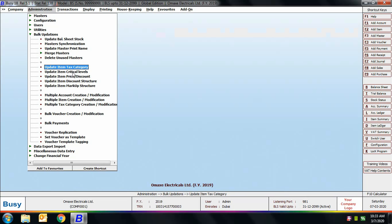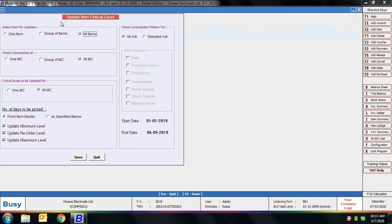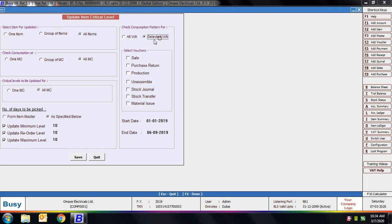Next is Update Item Critical Levels. Using this option you can update critical levels in items — this implies setting the minimum order, maximum order, reorder level stock, and the number of days the stock is to be kept. Select the item scope (one item, group, or all items), check consumption at a particular material center or all material centers, and specify the number of days either from the item master or manually here. We specified maximum level, reorder level, and minimum level days, then set the consumption pattern check for all vouchers or selected vouchers and specified a date range. Based on all criteria, items' critical levels will be updated in the item master.